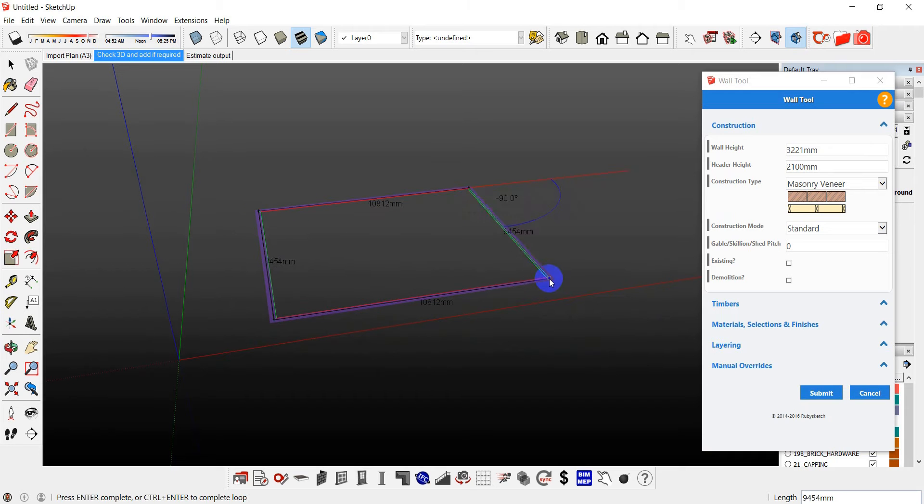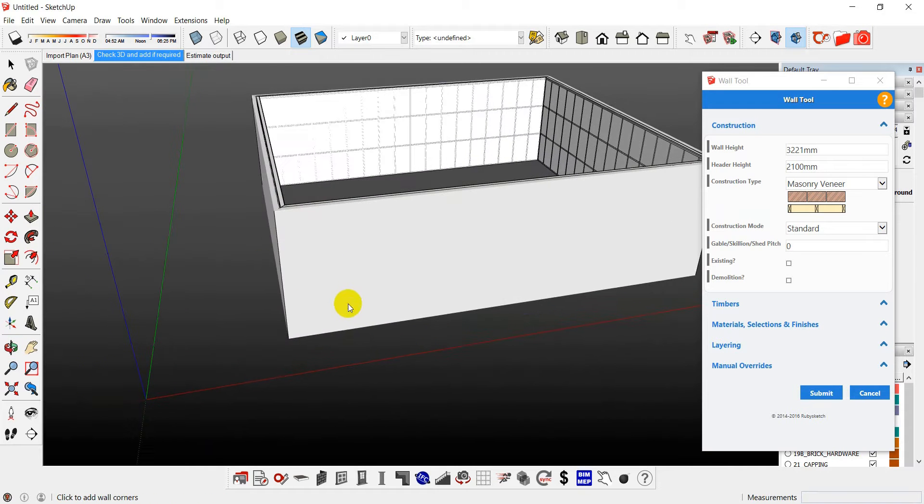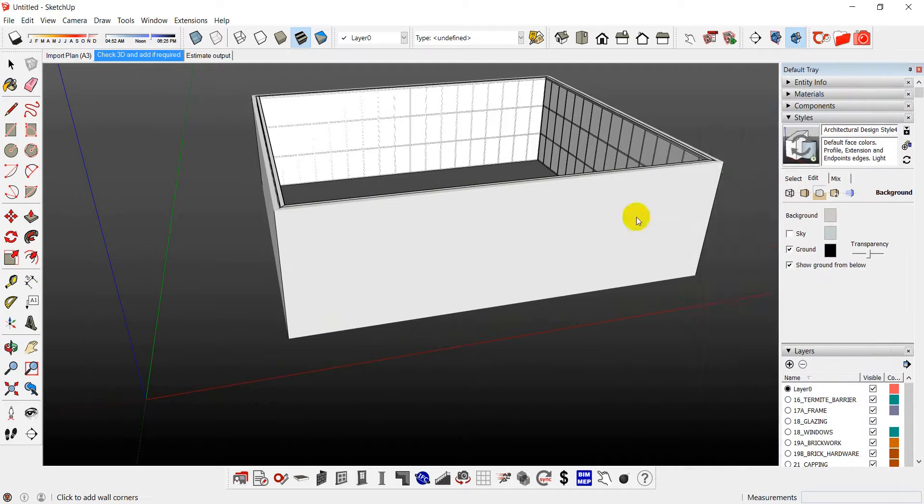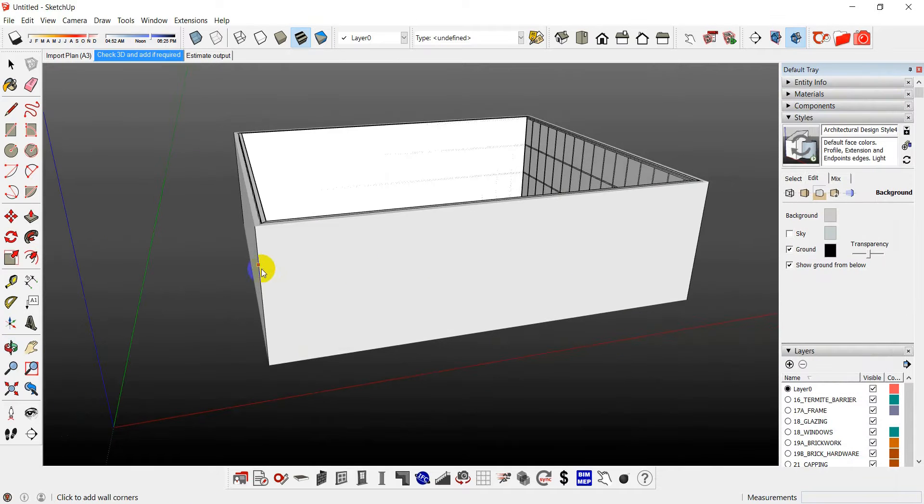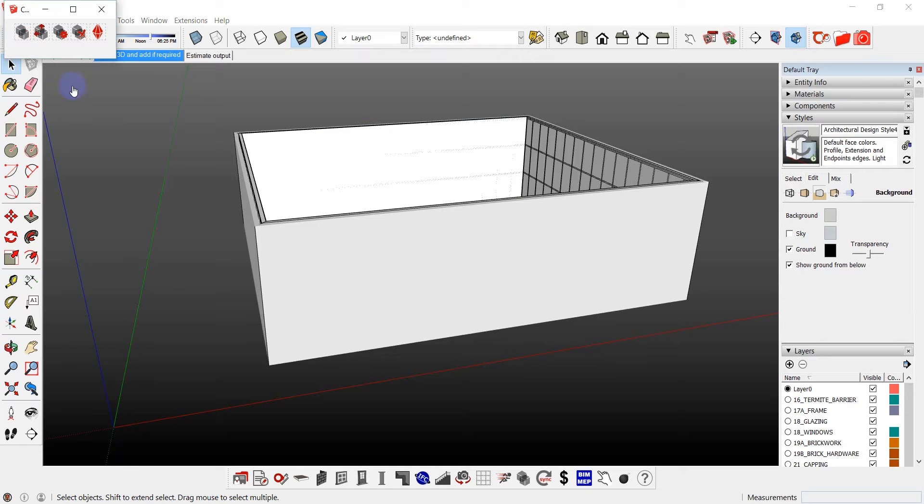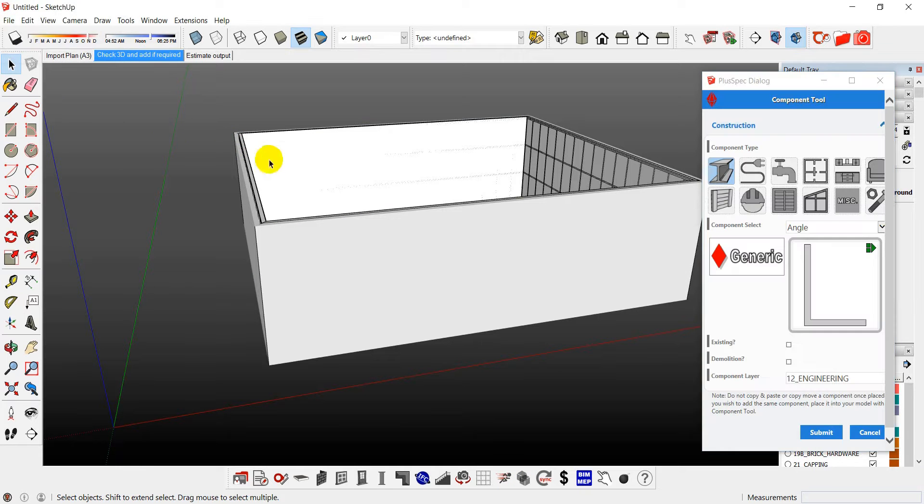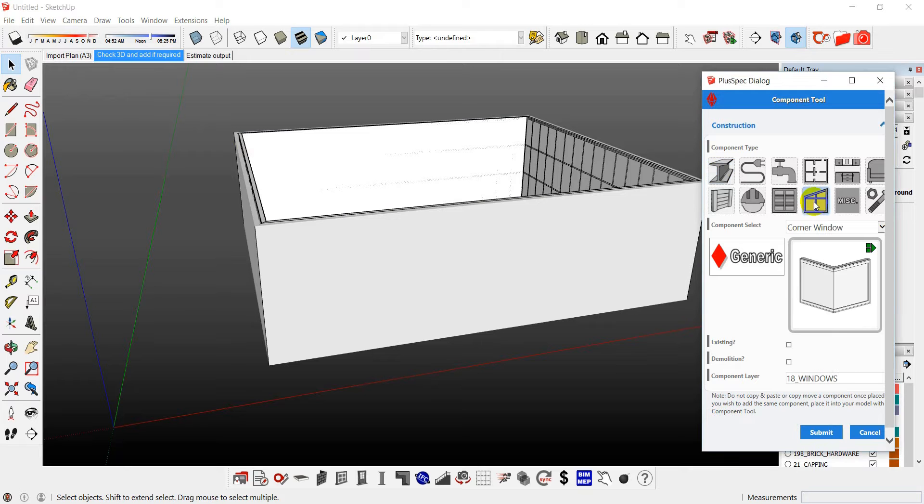And usually I do this kind of thing last. However, you might want to do it first. So I've got my four walls in there. We don't want to mess around and cut things in. So essentially all I do is go down to here, select my window, corner window, go submit.